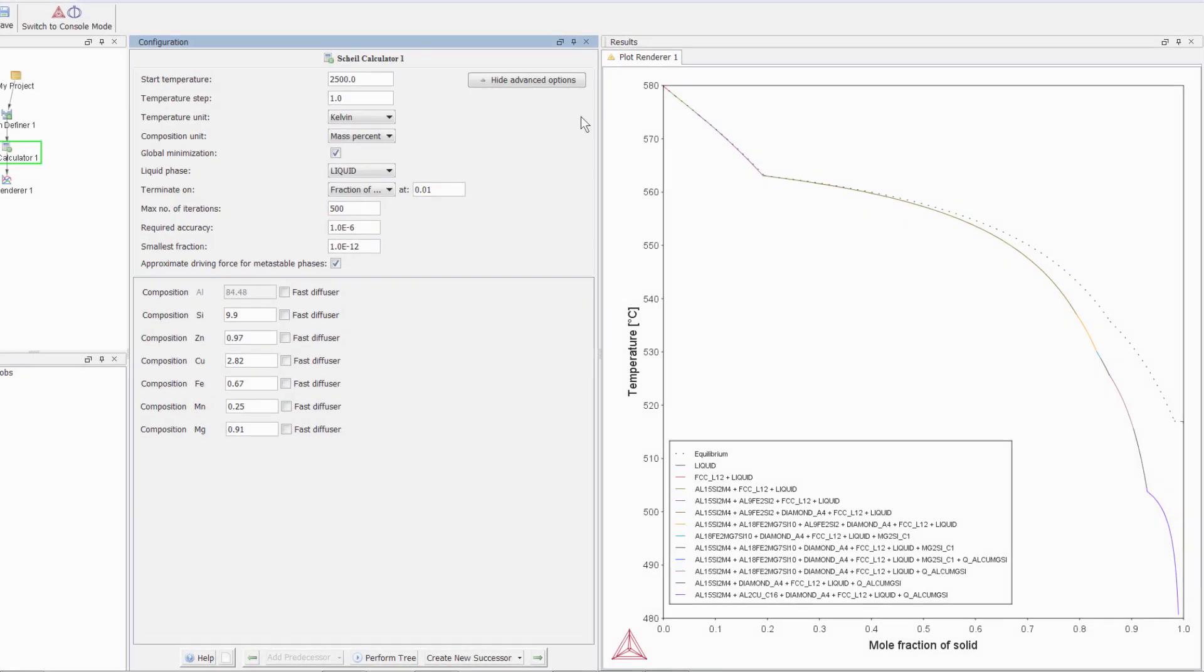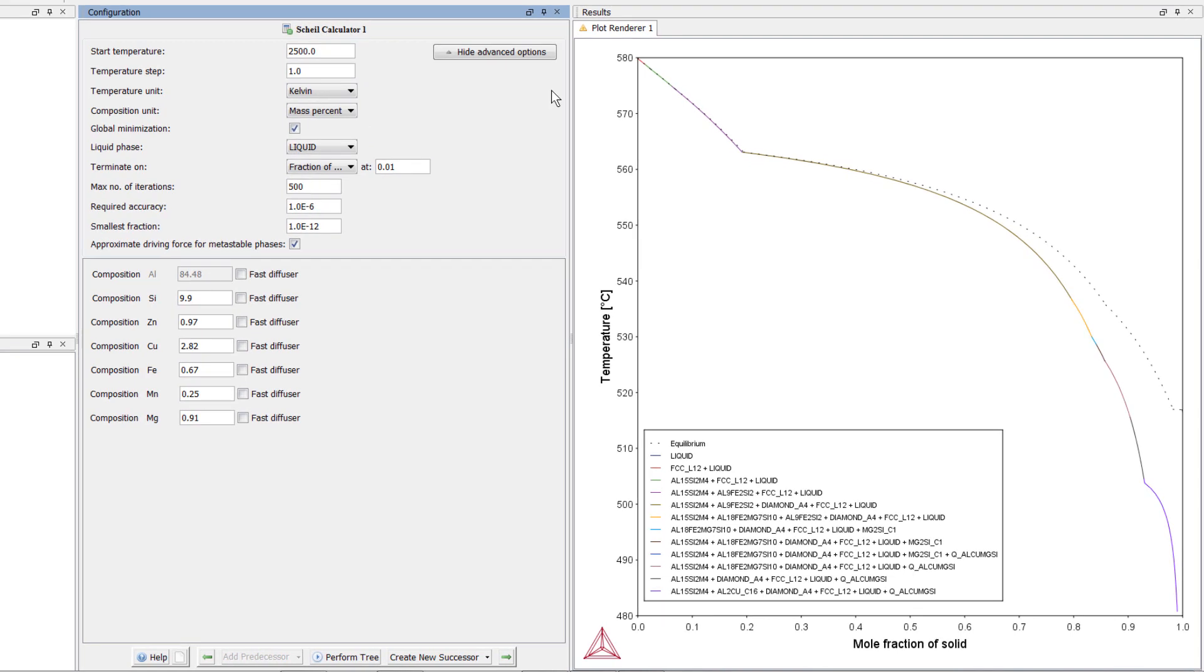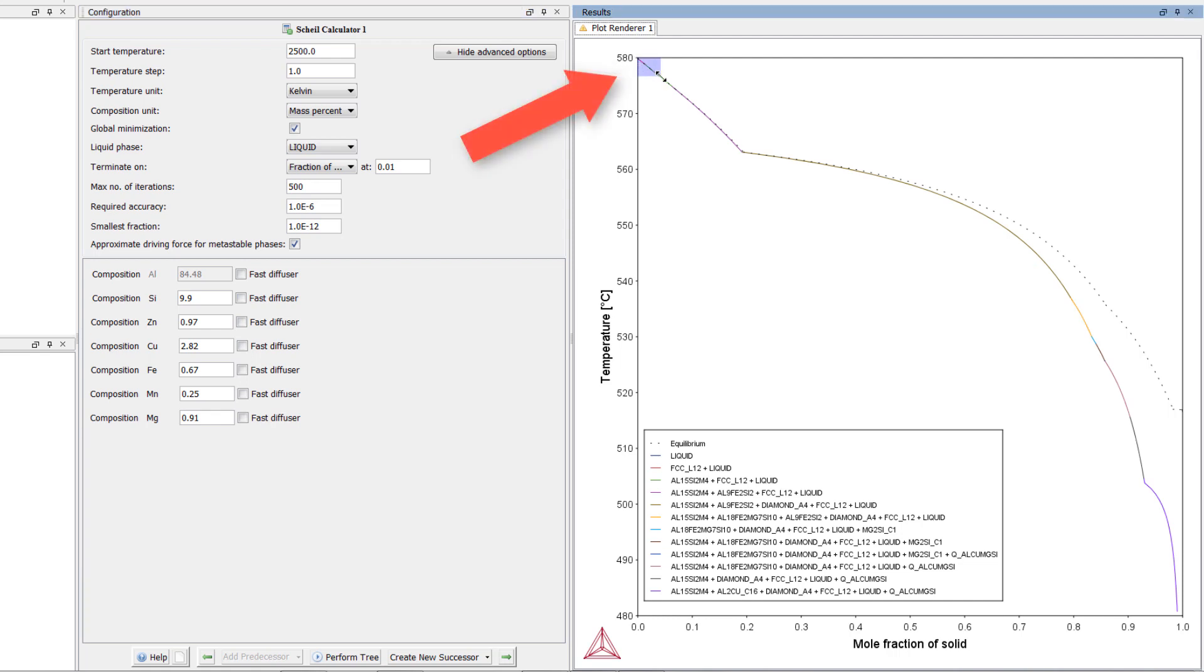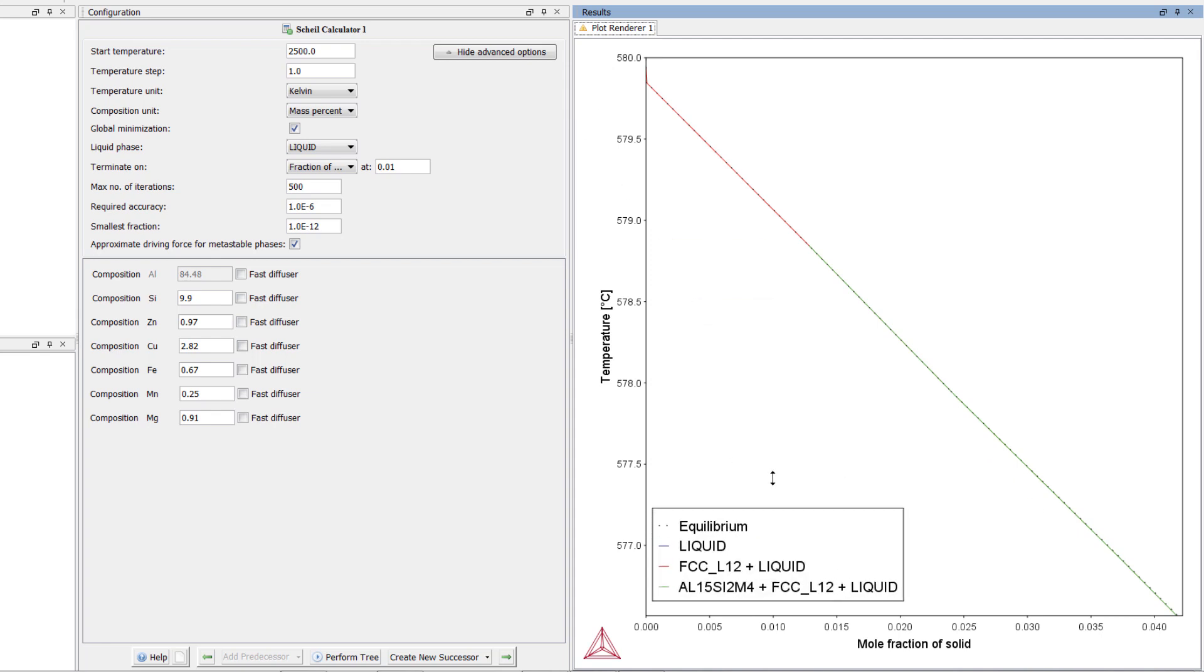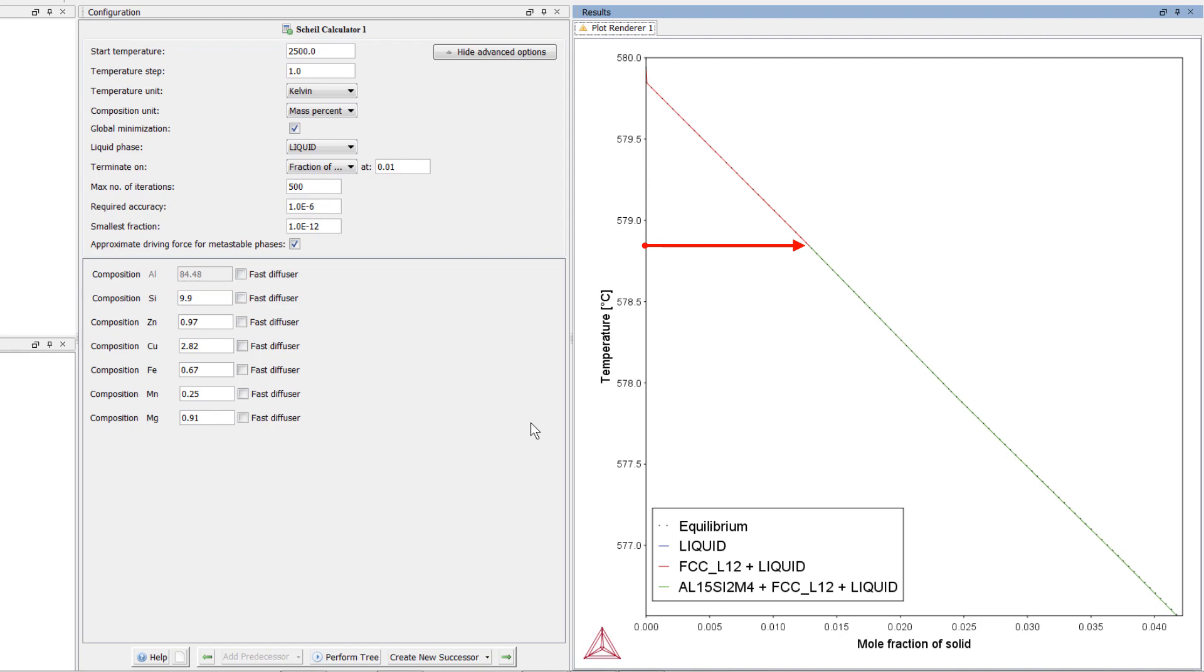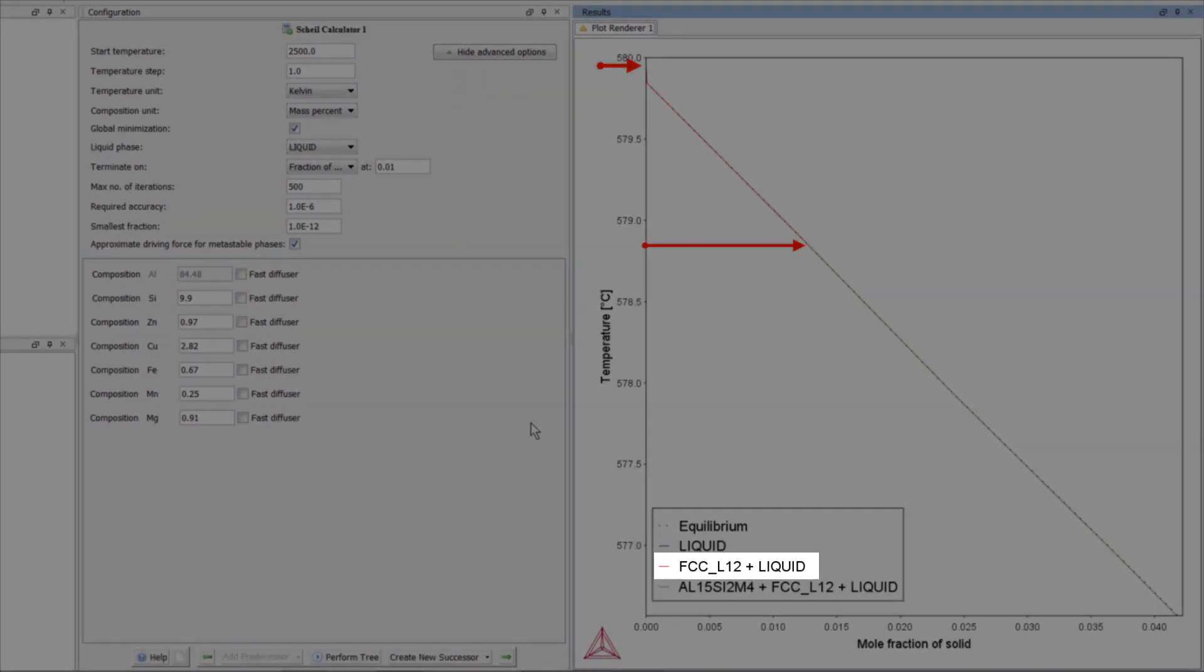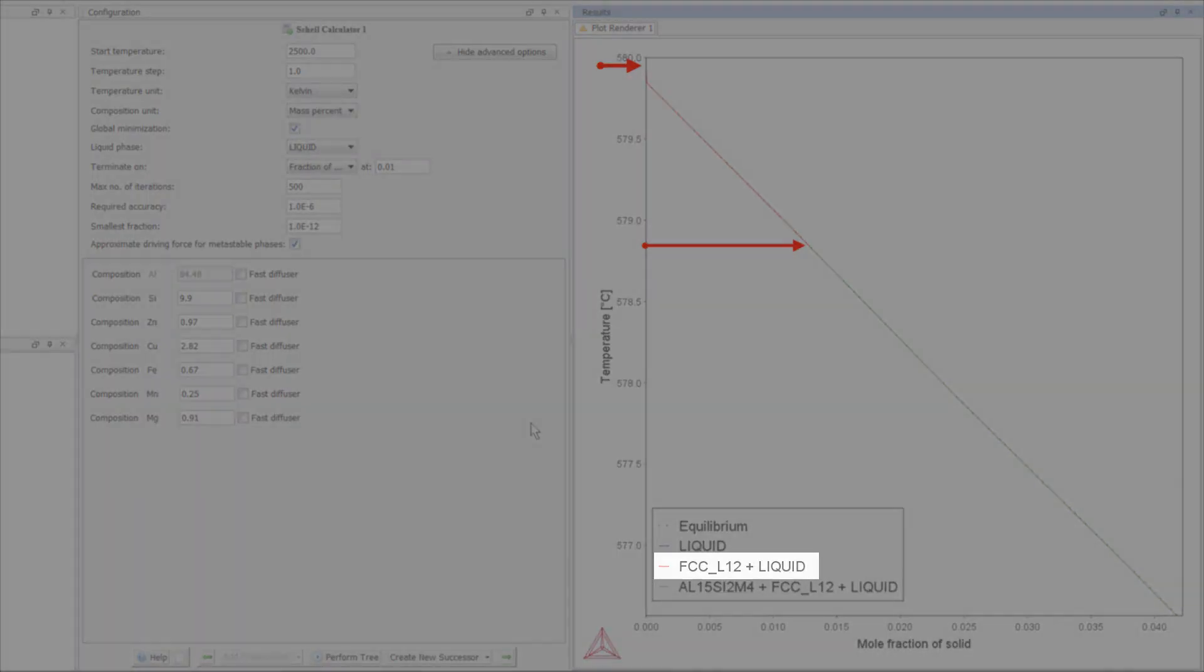Once the calculation is complete, a plot will appear in the results pane. In this plot, the solid line shows you at what temperature various phases form. If you zoom in at the beginning of the plot, you can see the line more clearly, and the key will tell you which phases are present in the colors currently on the screen. For instance, the red line shows us that between approximately 579 degrees and 580 degrees, FCC is forming.